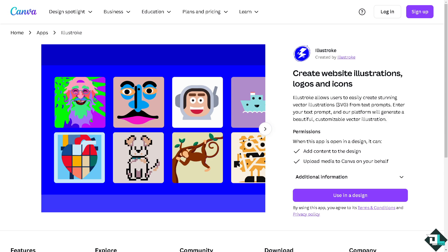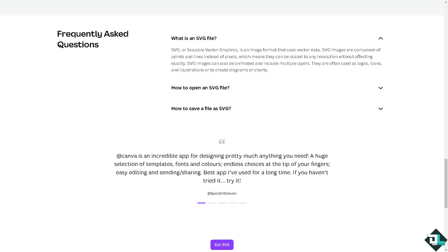If you are not familiar with SVG, basically it is a scalable vector graphics format — an image format that uses vector data. SVG images are composed of points and lines instead of pixels, which means they can be scaled to any resolution without affecting quality.